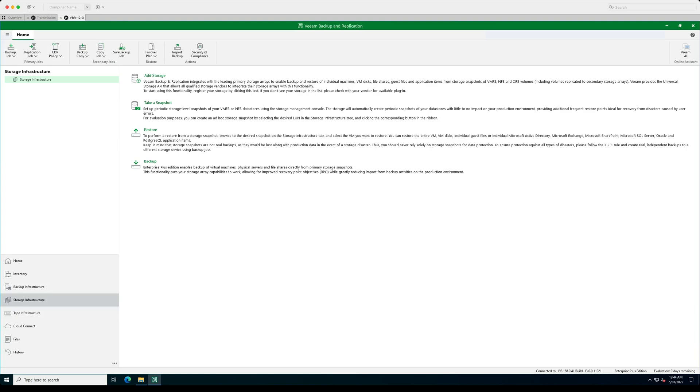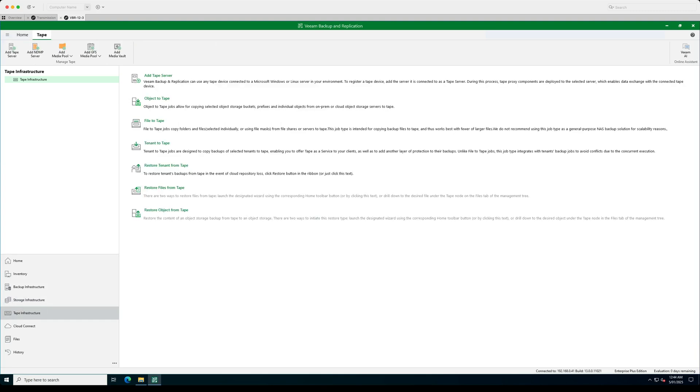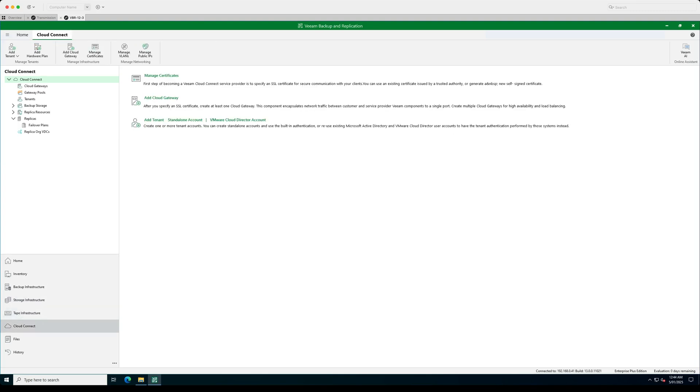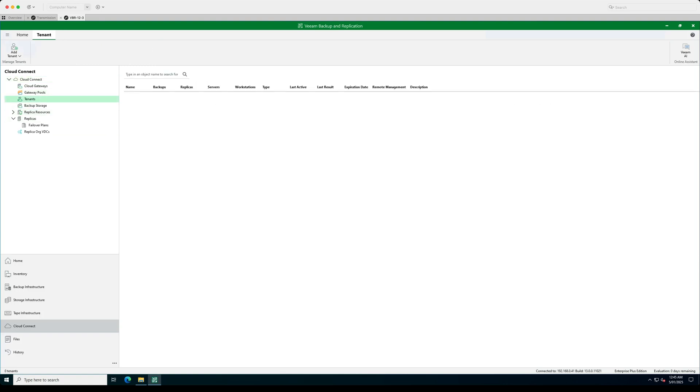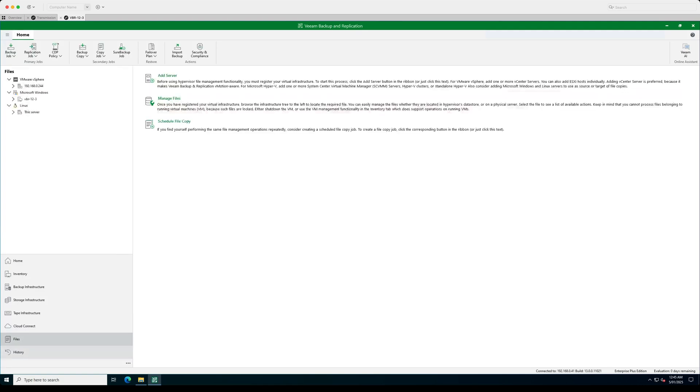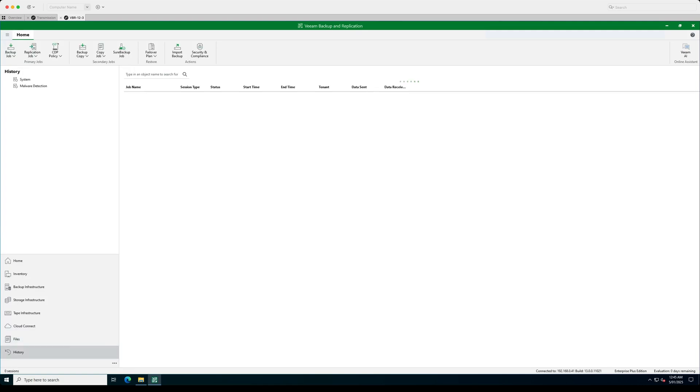And tape infrastructure, cloud connect, cloud connect if you are a service provider. So you'll be able to have this function if you've got an installed license and the features are still there. So you can still manage your certificates, your backup storage, your tenants and whatnot through here. As same as your files and your history of all your jobs, your malware detection is available as well through this process.